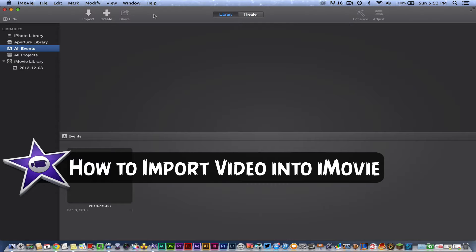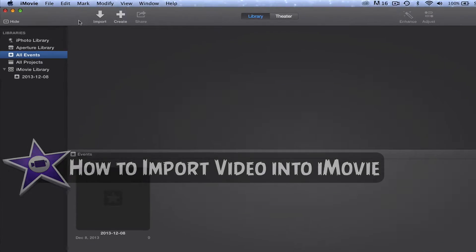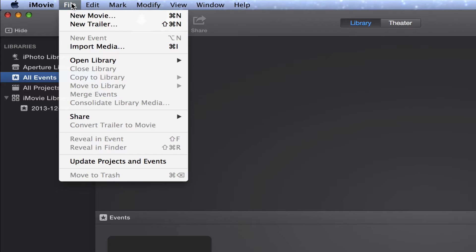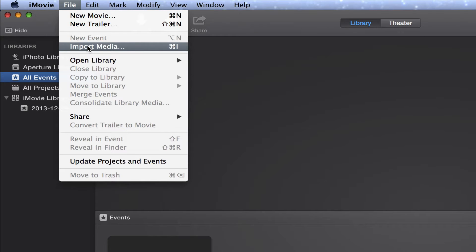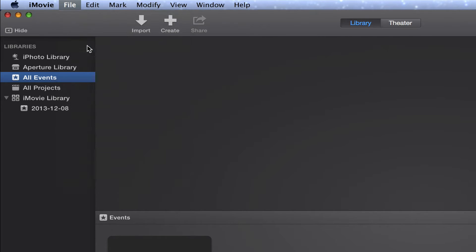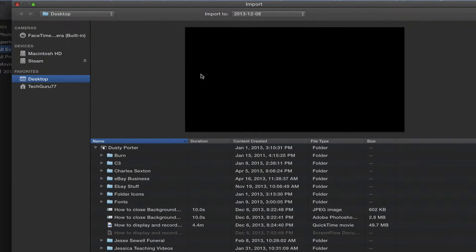There are a number of ways of doing this and I'm going to show you the two easiest ways. The first thing you can do is go up to File and then go down to Import Media and click that there.